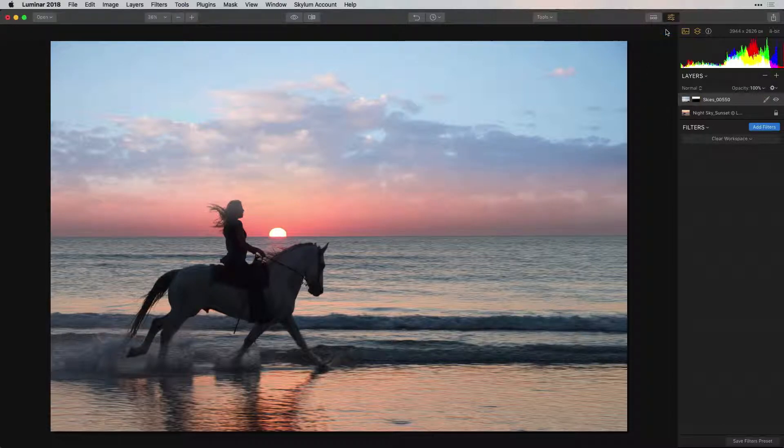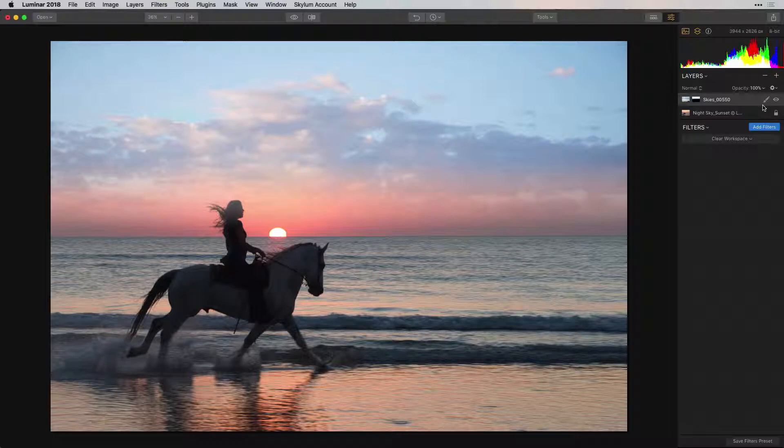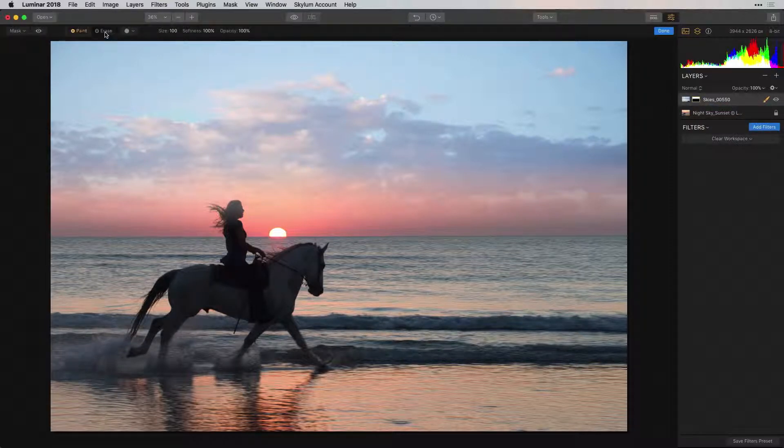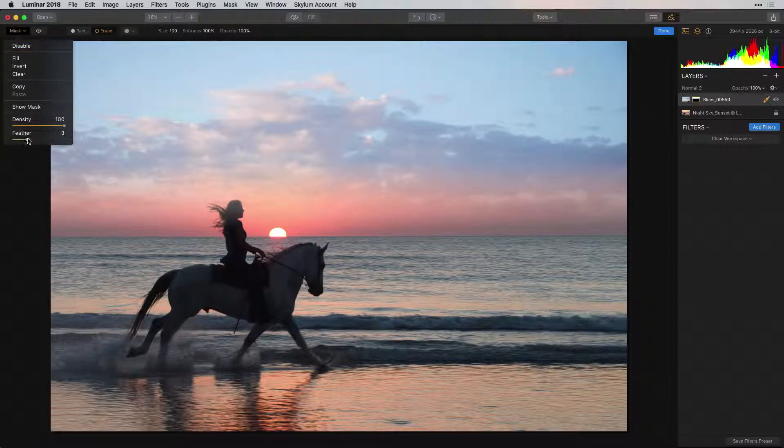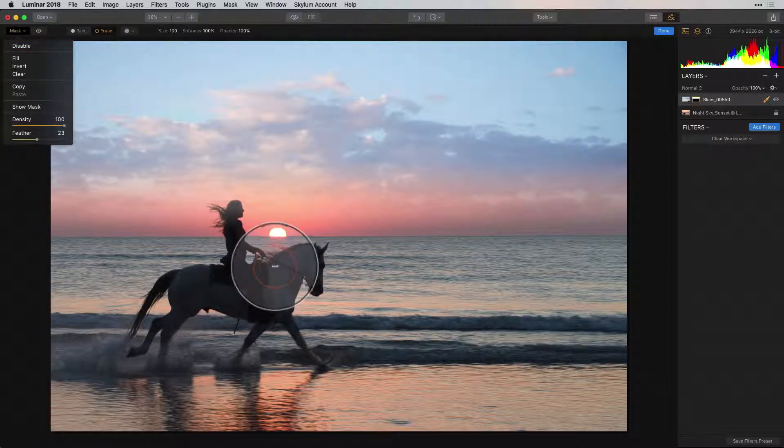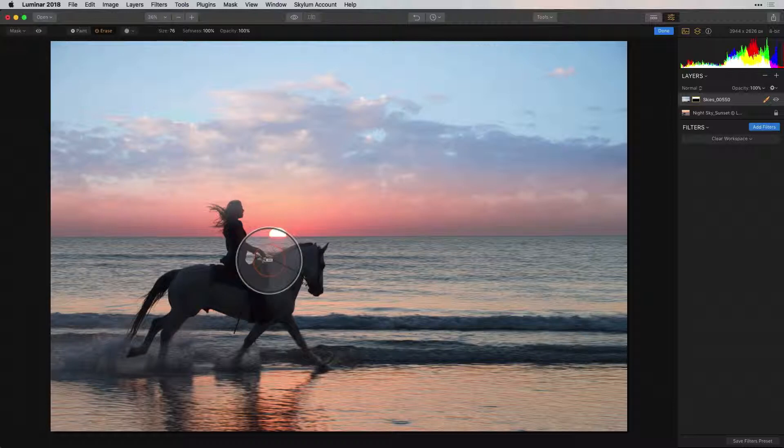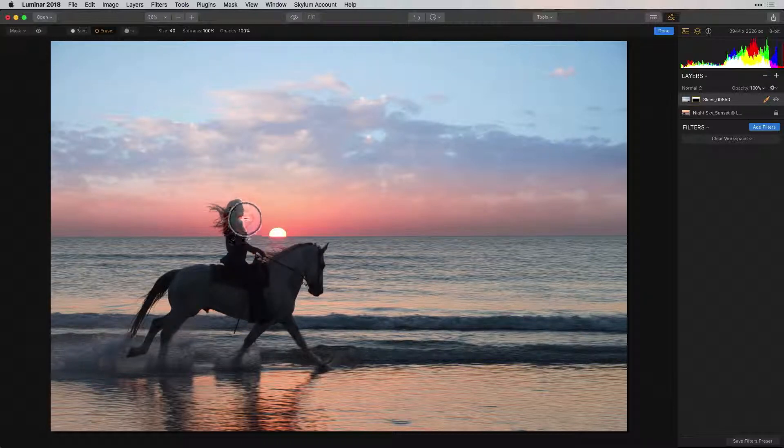If you want to remove any of the new sky layer from your subject, simply click on the brush and choose Erase. Because we want to make a soft eraser, we can choose the Mask menu and change the feather of our brush. This makes the edges softer. Remove the sky layer from the rider and choose Done.